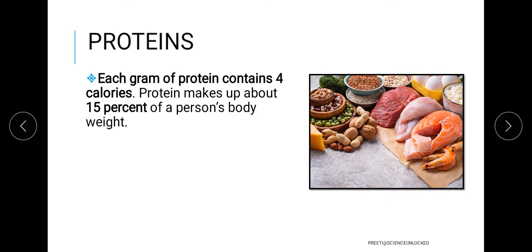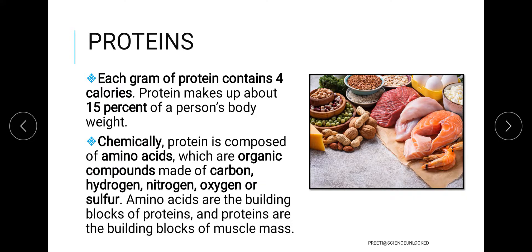When we talk about the chemical composition of proteins, they are made up of amino acids, which are organic compounds. The individual molecules found in amino acids are carbon, hydrogen, nitrogen, oxygen, and sometimes sulfur. Amino acids are the building blocks that ultimately help in making the larger protein molecule.